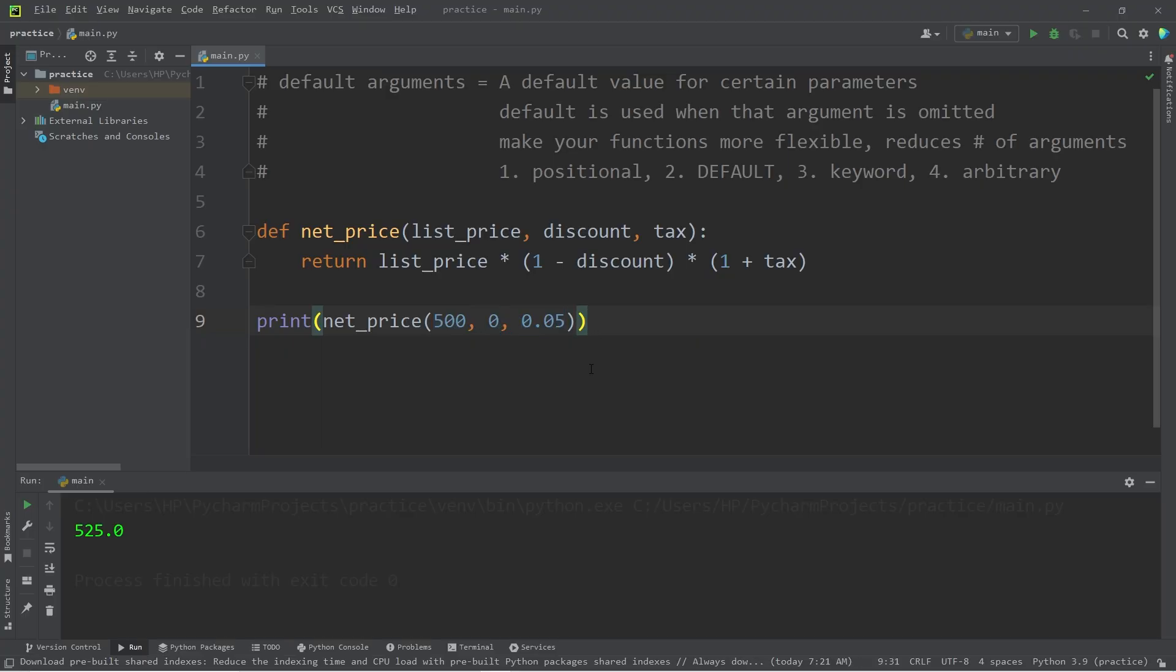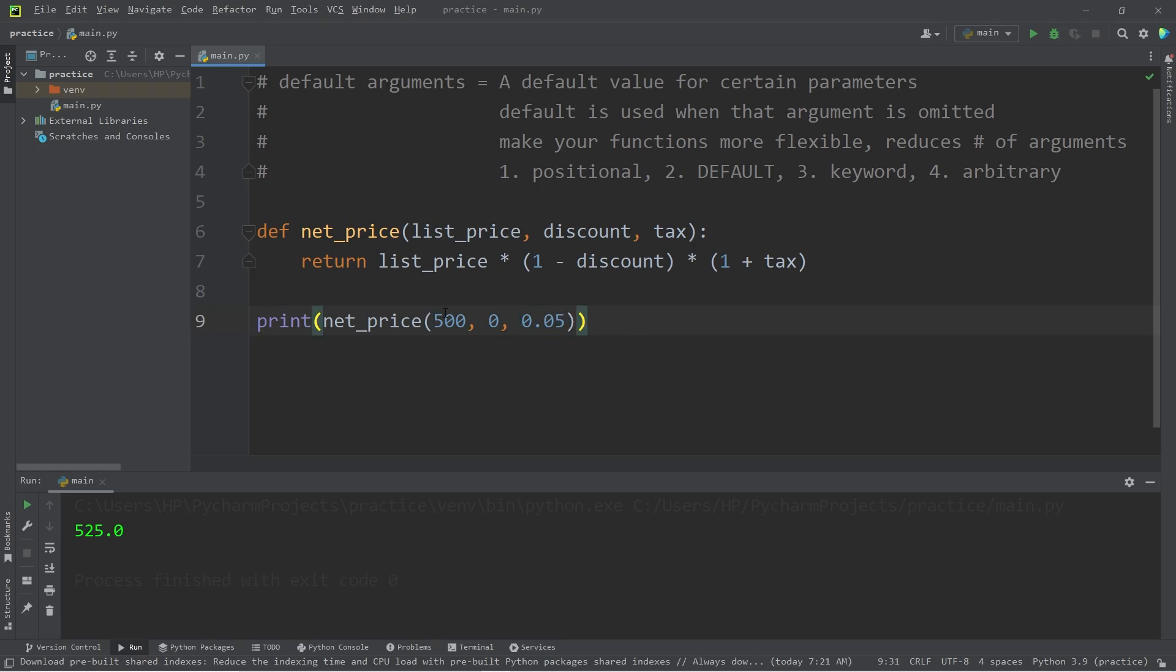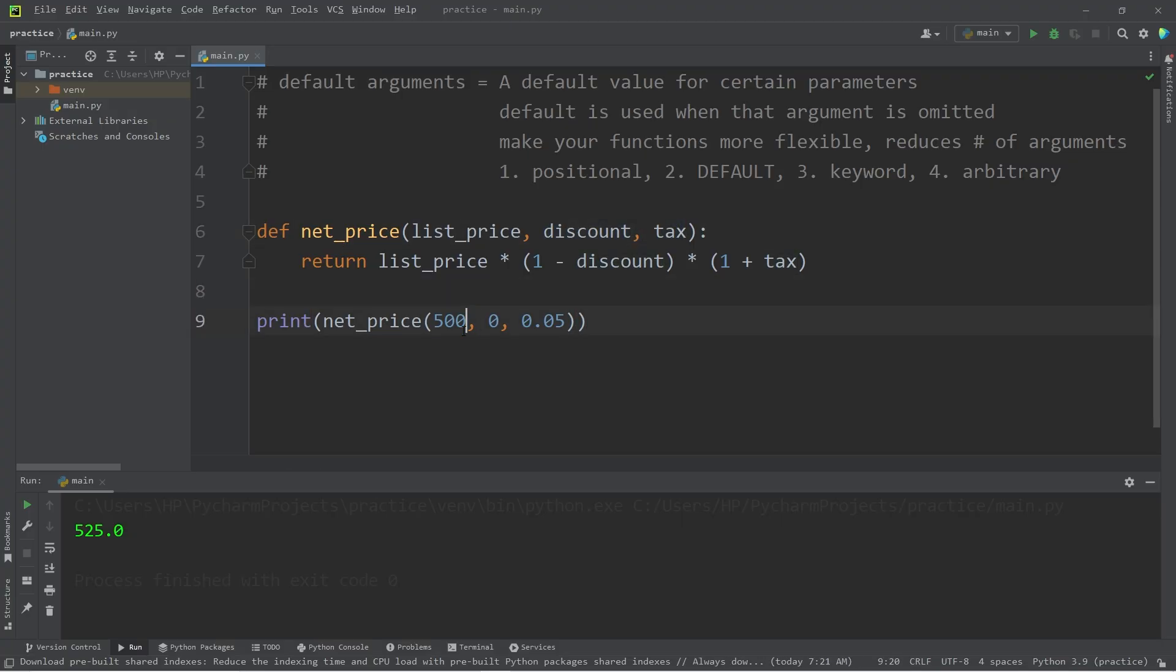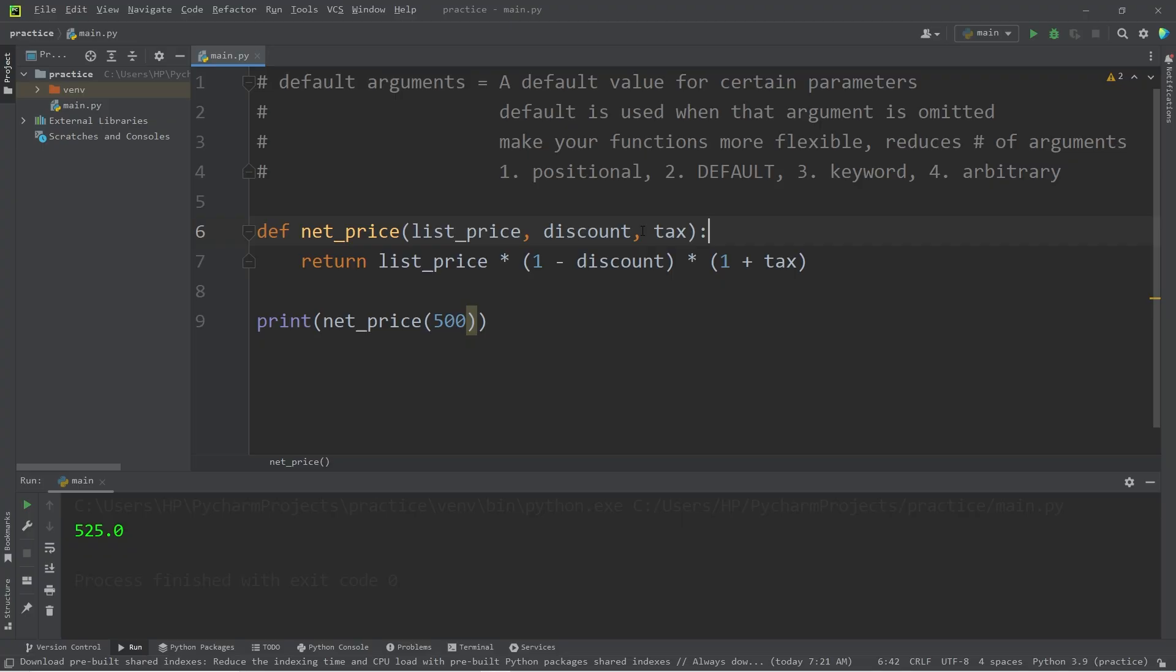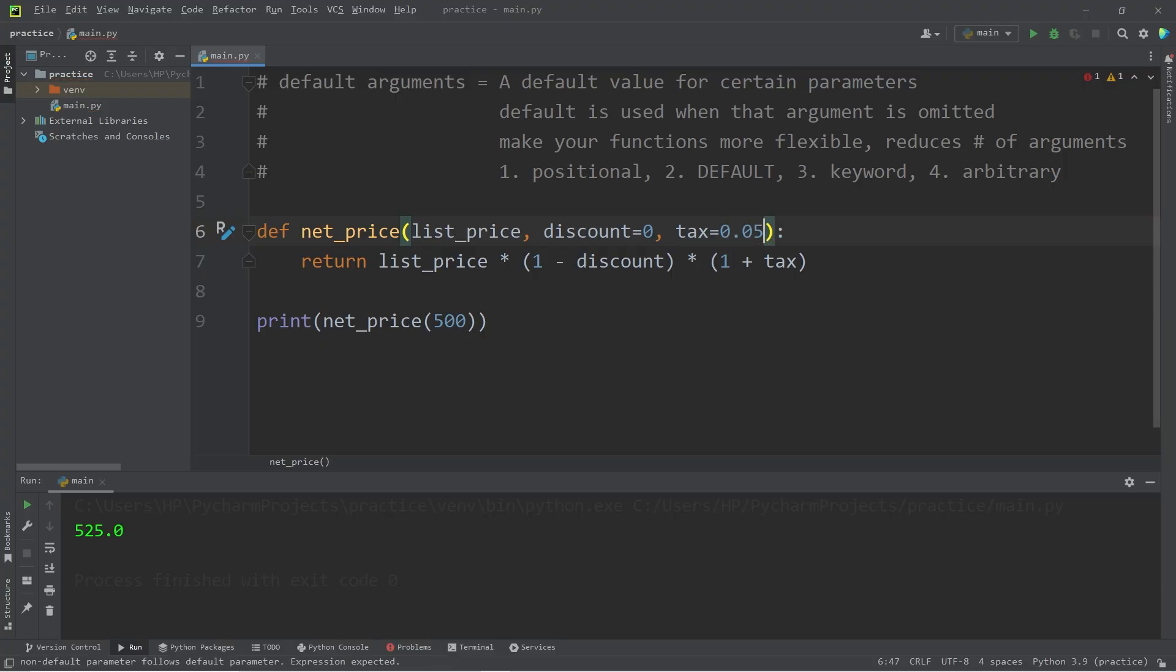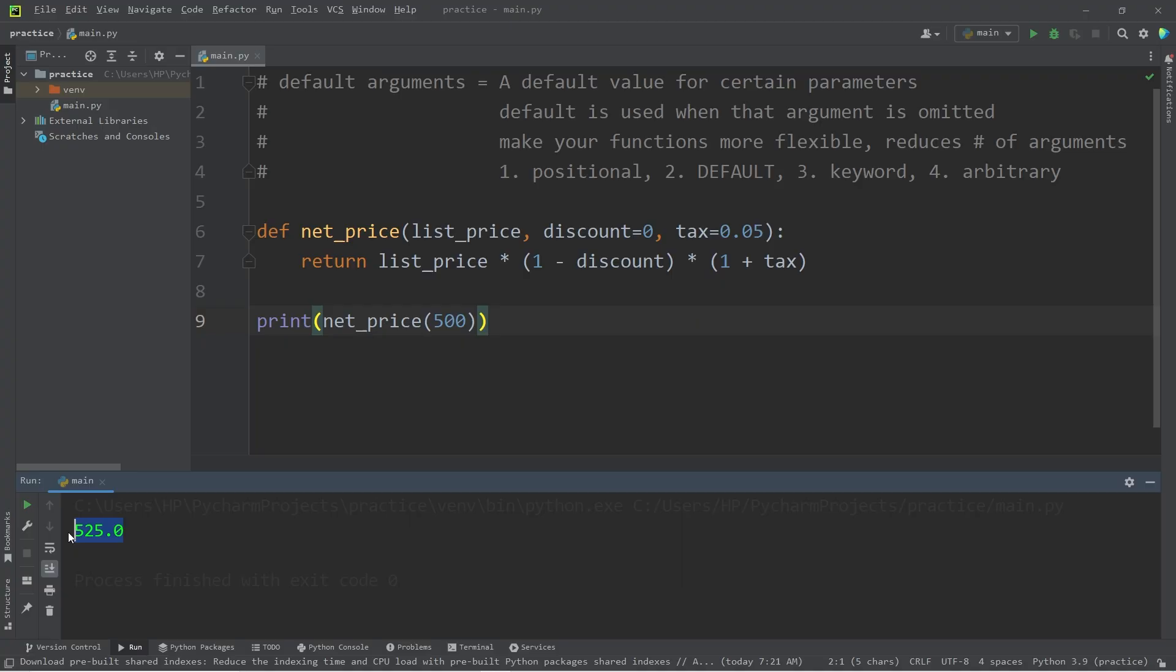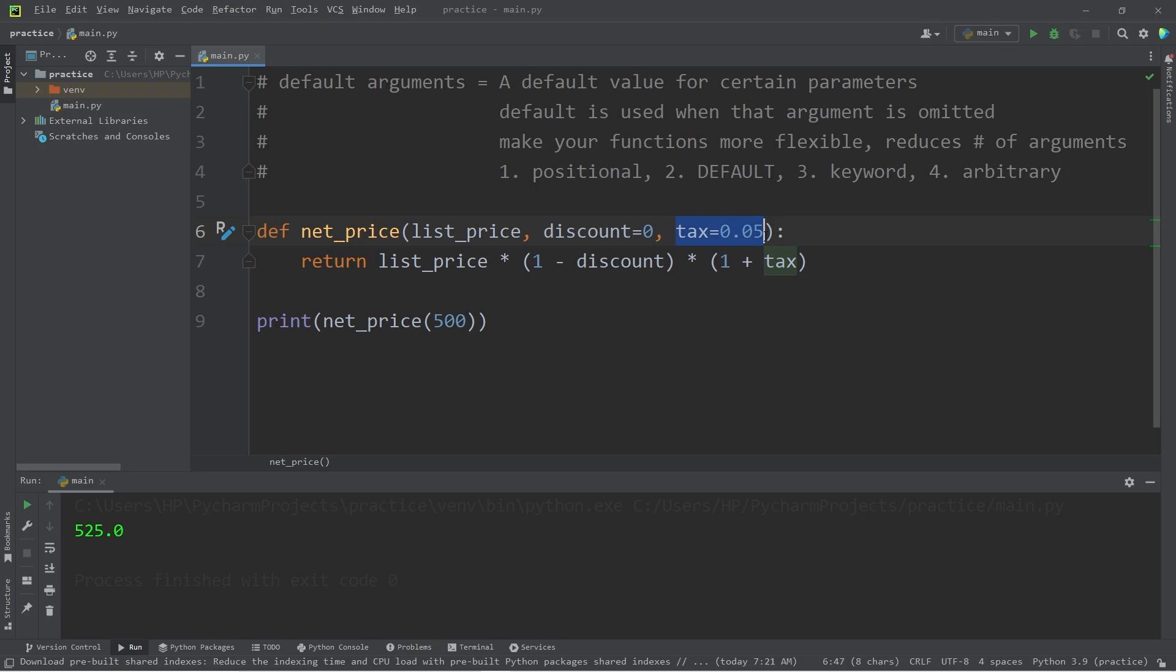Now suppose that maybe 90% of the time when we're executing this function, discount is 0 and our sales tax is almost always the same. What we could do to make this function more flexible is to set these two parameters to have a default value. In place of sending in three arguments, we can pass in one, then set our discount and tax to have a default value. I will set discount to be 0 and tax to be 0.05, meaning 5%. This function works. Our total is 525, assuming our discount is 0 and our tax is 5%.